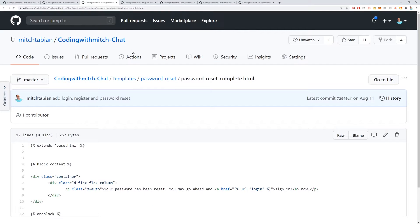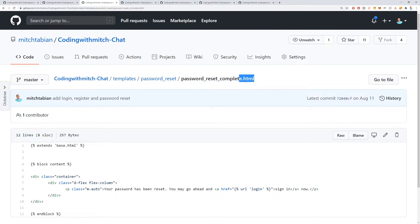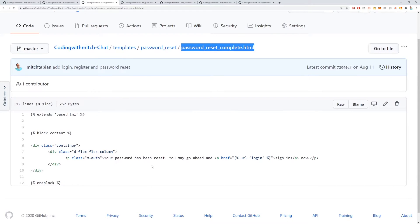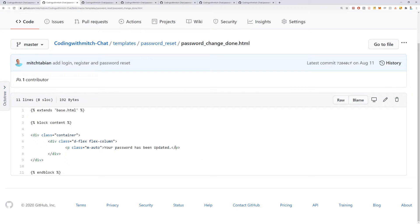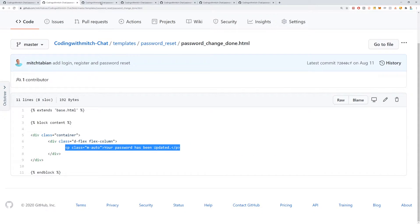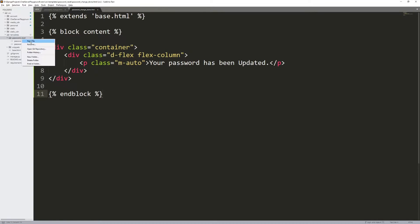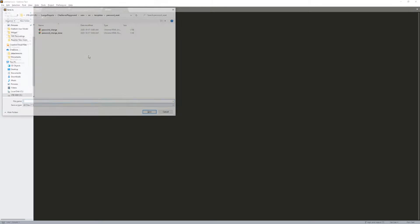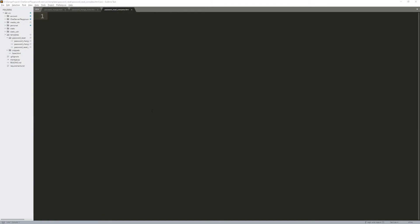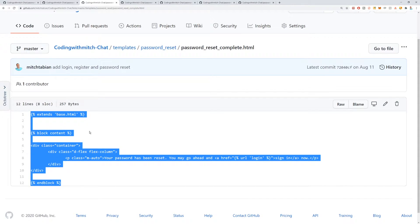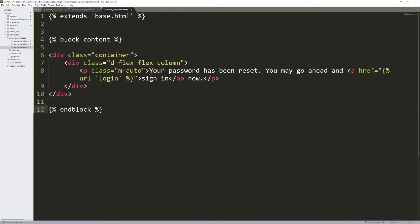The next file is password_reset_complete.html. The last one was for when your password is changed — this is what they see when they reset their password after forgetting it. So: right-click on the password_reset folder, new file, Control+S, add the file name, press save. Go back to the source code, grab the HTML, go back to the project, paste it in, and press Control+S.